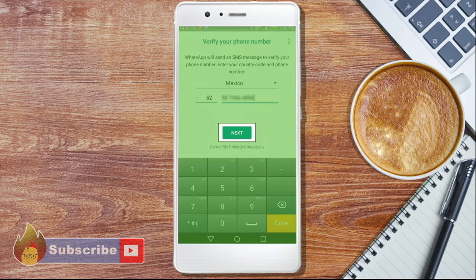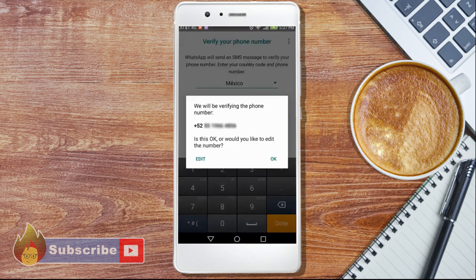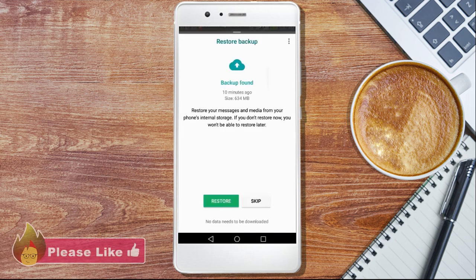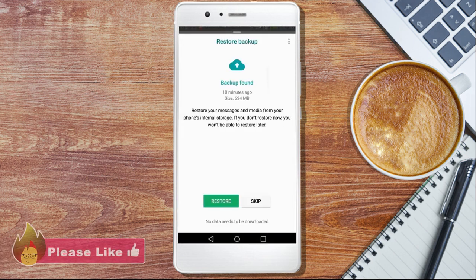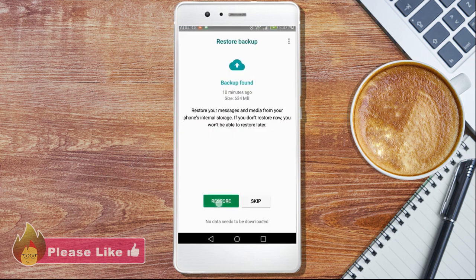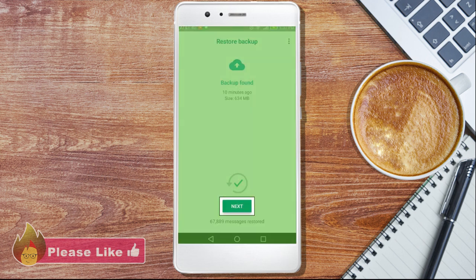Then tap Next to verify your number and receive a text message with a six-digit confirmation code. If you have previously had WhatsApp before and you're reinstalling it, you can recover your data and restore your messages and media from your phone's internal storage. If not, just continue.